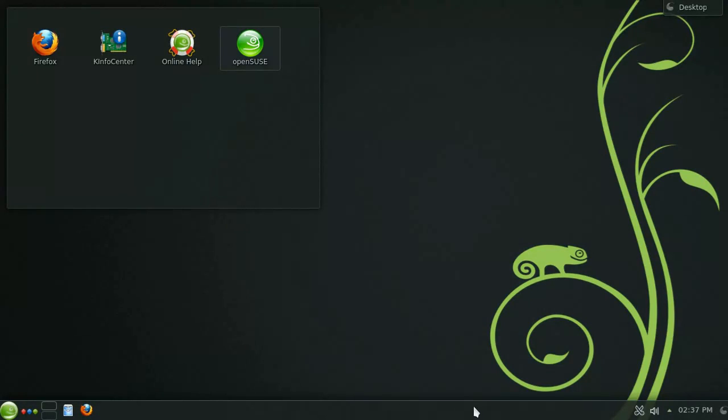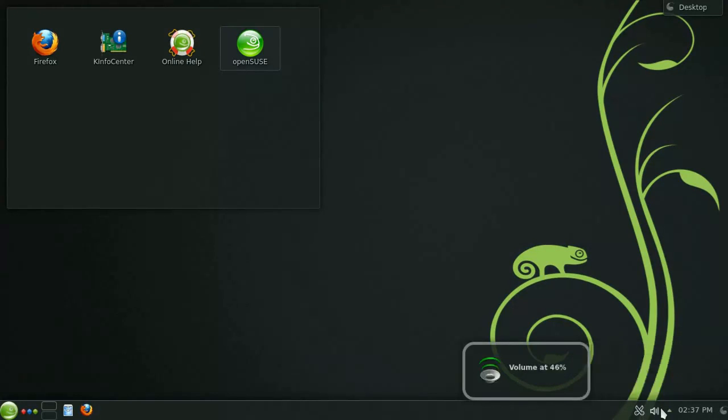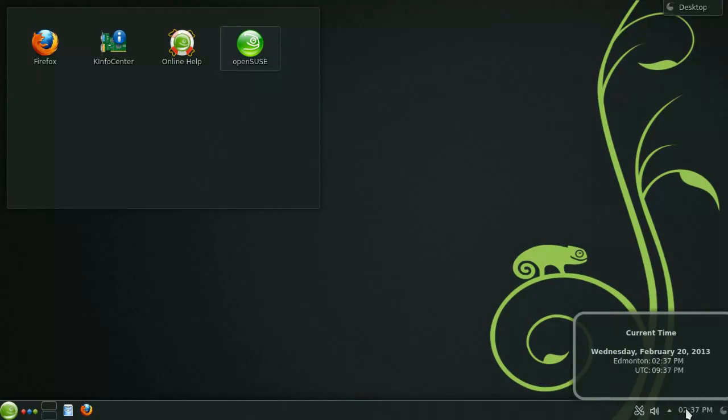Over here on the right hand side you will find links to your clipboard and volume controls. Each one of these items on the panel is called a widget and can be changed depending on your own custom needs.